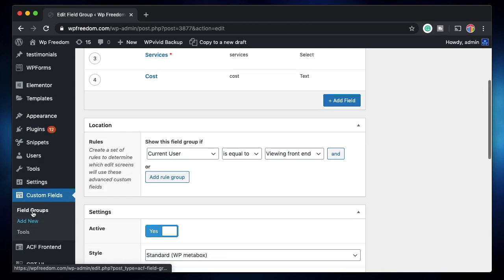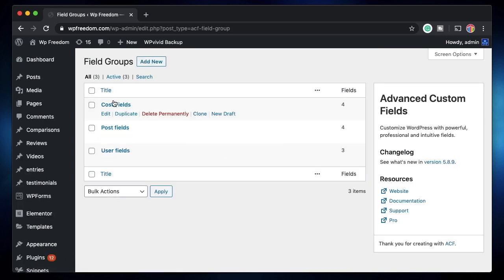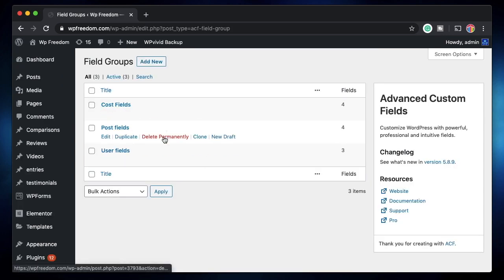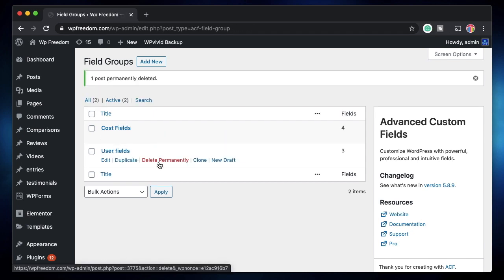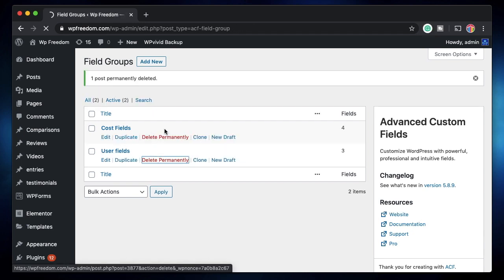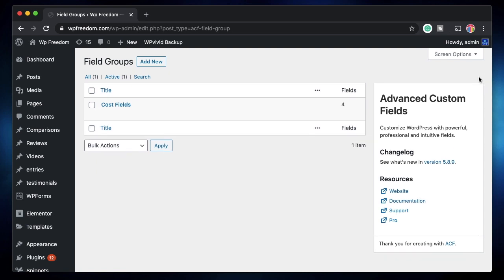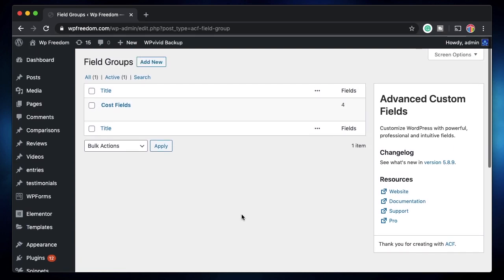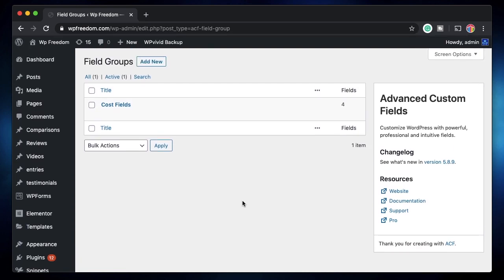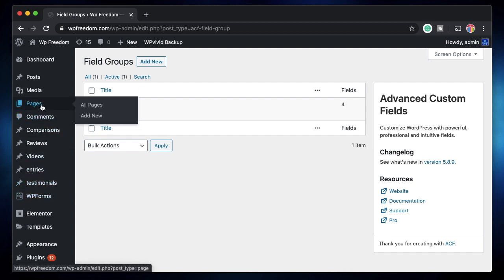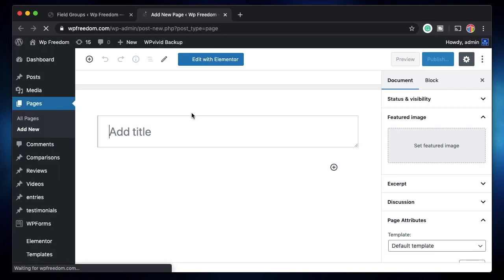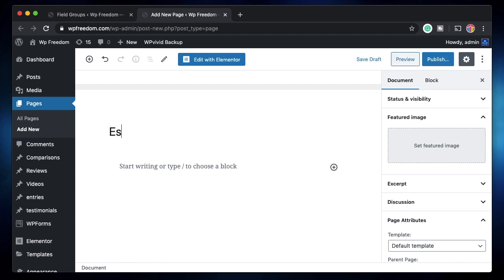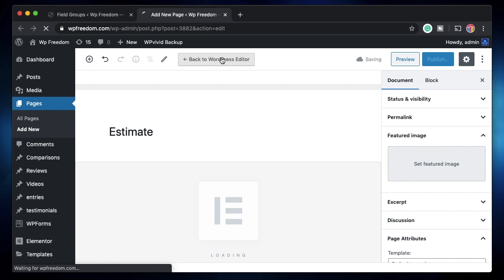I'll maybe remove the other groups that might be appearing on the front end so that we just have cost fields showing up just to make things a little bit easier. And the next thing that we need to do is to create a page, a WordPress page. I'll click on add new. So I'll just call it estimation or estimate. You can call it anything you want. I'll click on edit with Elementor.